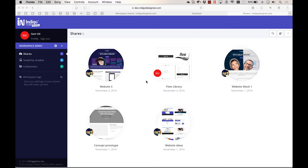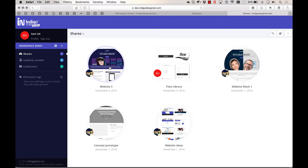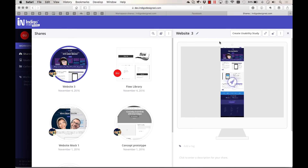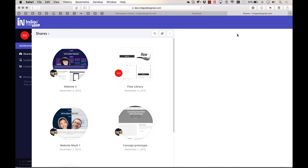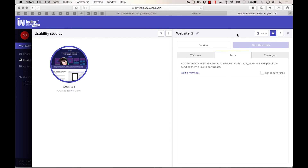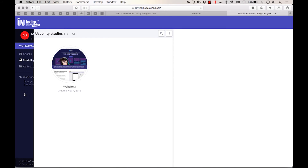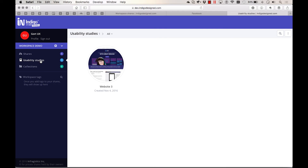Another benefit of publishing to a group workspace is that you can let a different team member run a usability study for you. This way, you can focus on designing prototypes and someone else can take care of the evaluation. When the study is complete, you can view the results on IndigoDesign.com from the Usability Studies section.